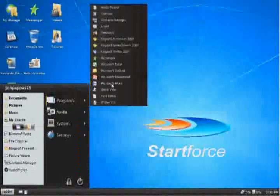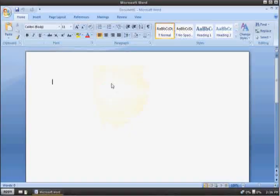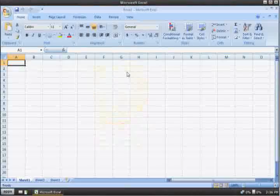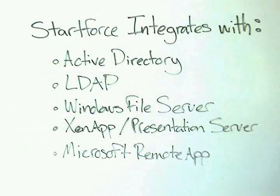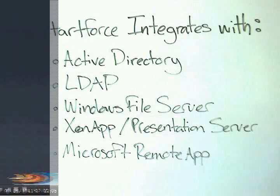StartForce also comes with the ability to integrate with ZenApp Presentation Server and Microsoft Remote App.